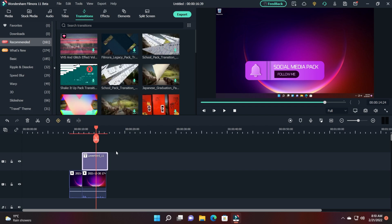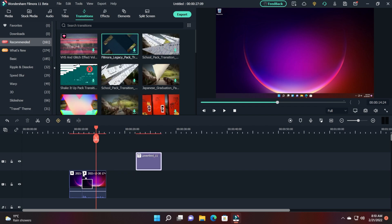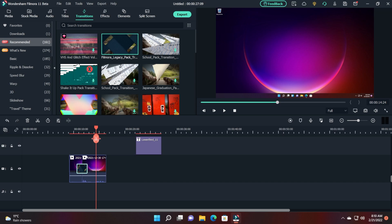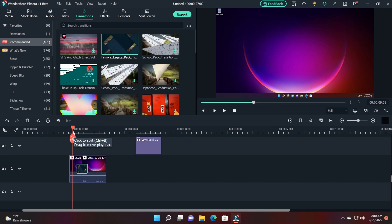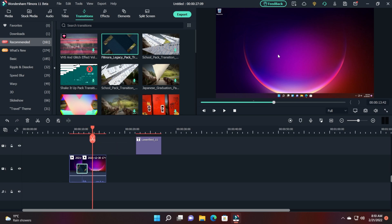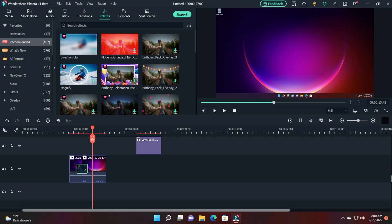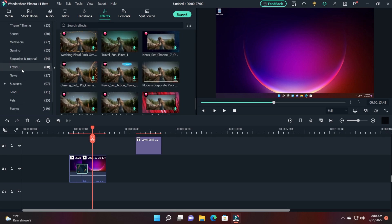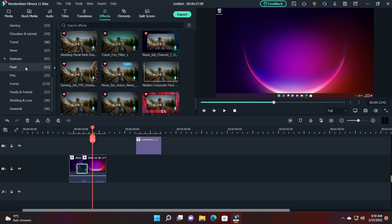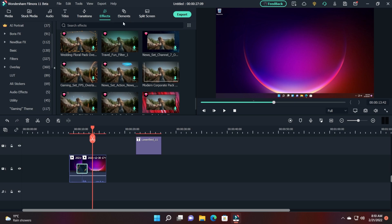You also have transitions — if you want to add a transition between two clips, just drag and drop it between those clips and you'll have that transition, which looks really good in the preview. Transitions are categorized as well. You also have effects — you can add directional blur and many other effects, also categorized into categories such as food, pets, events, family and friends, seasonal, film stock, and more.